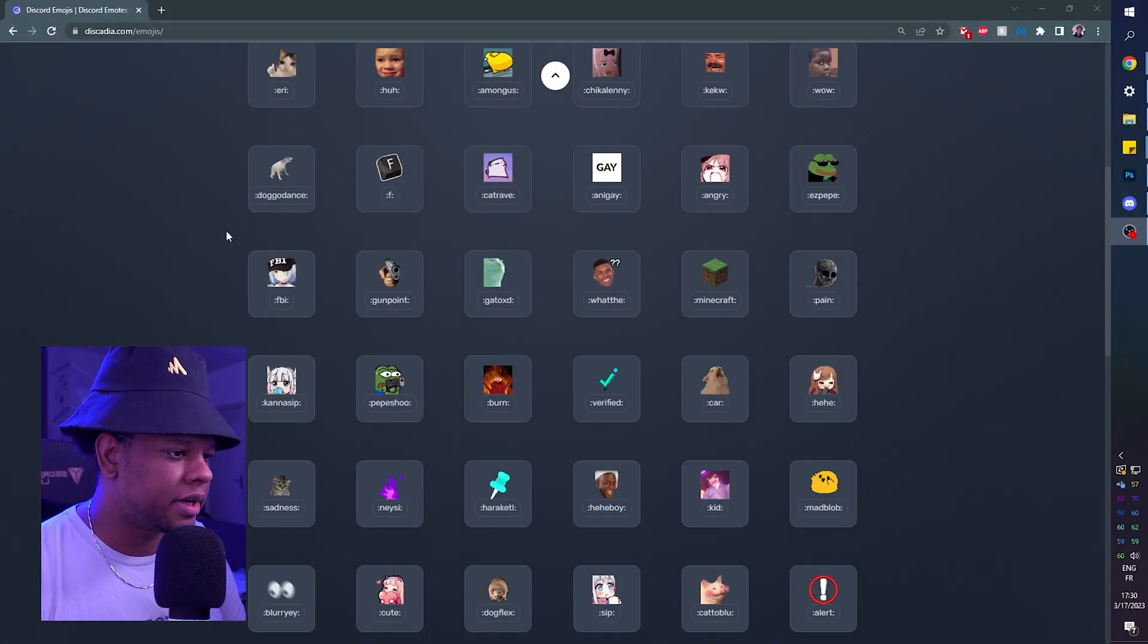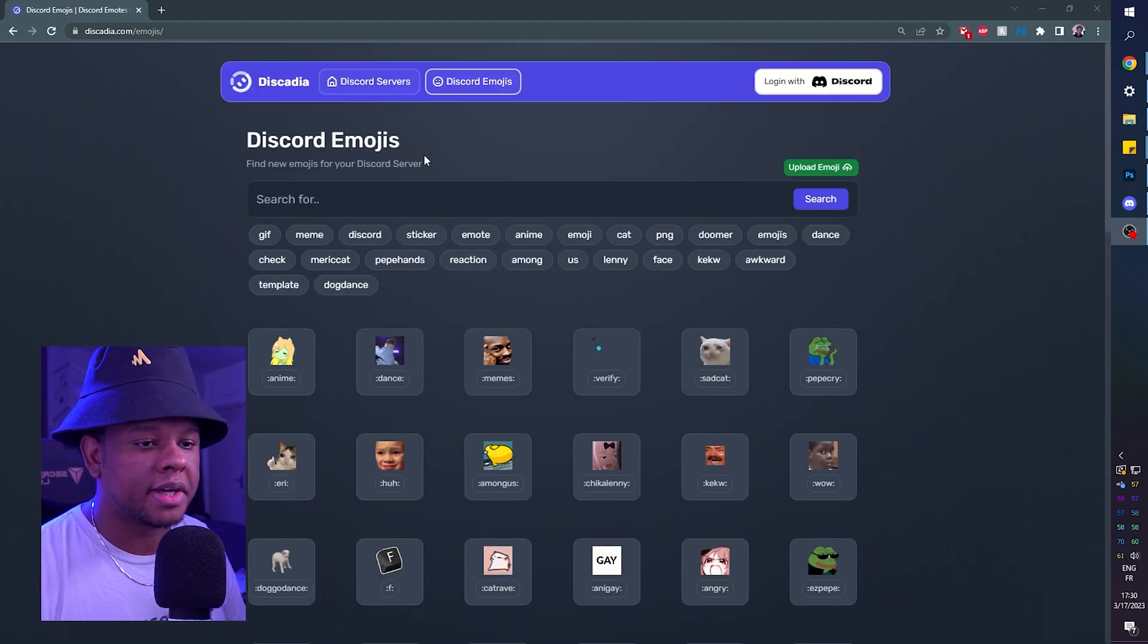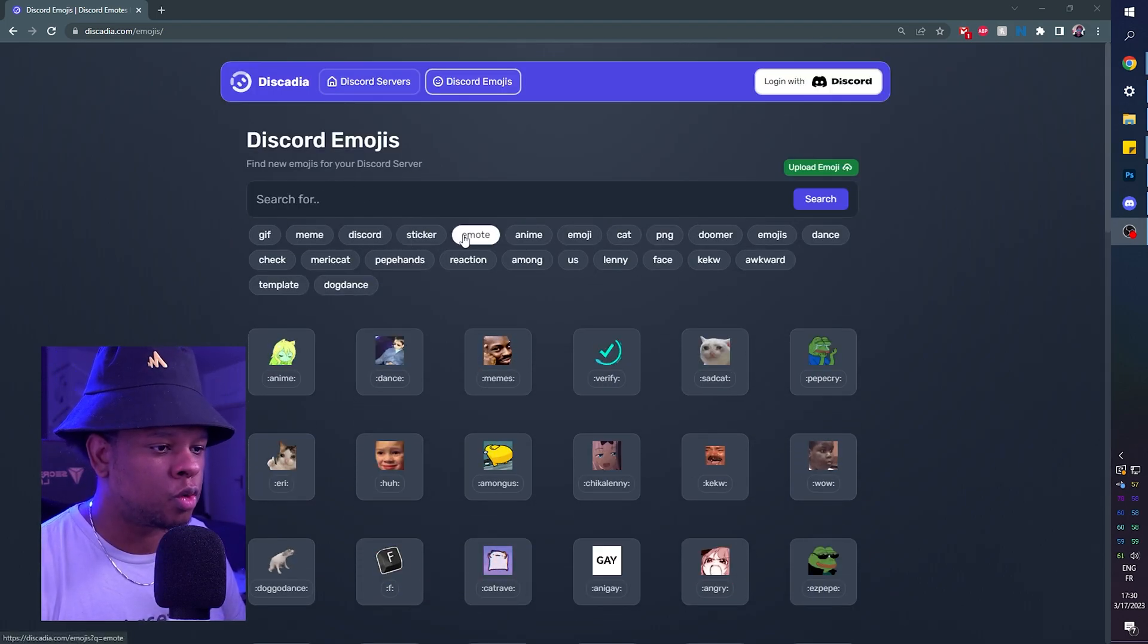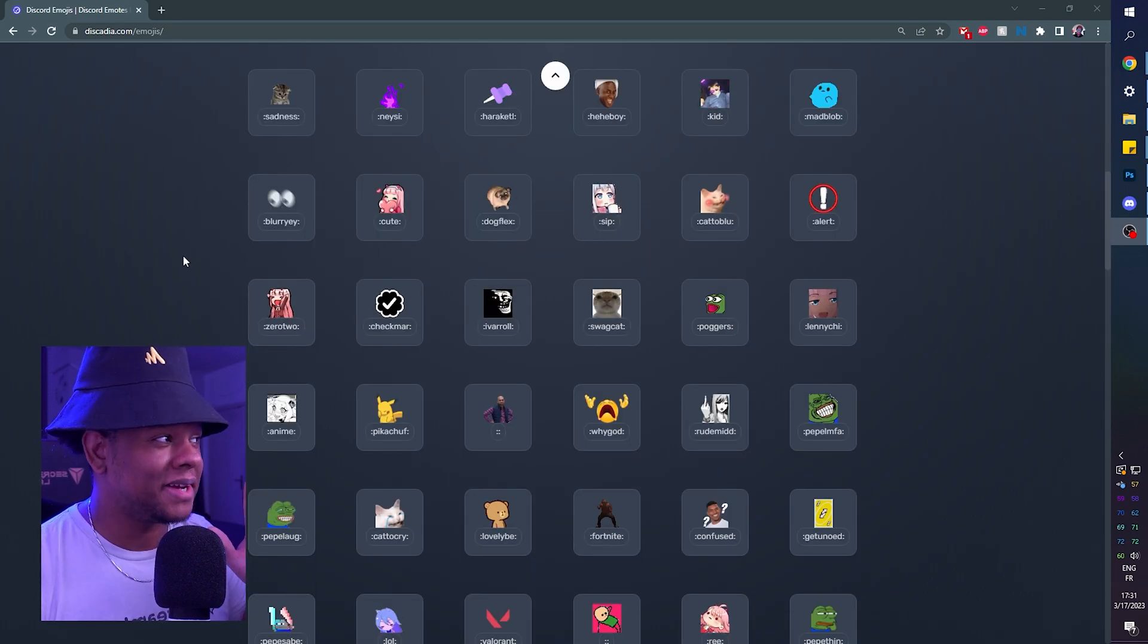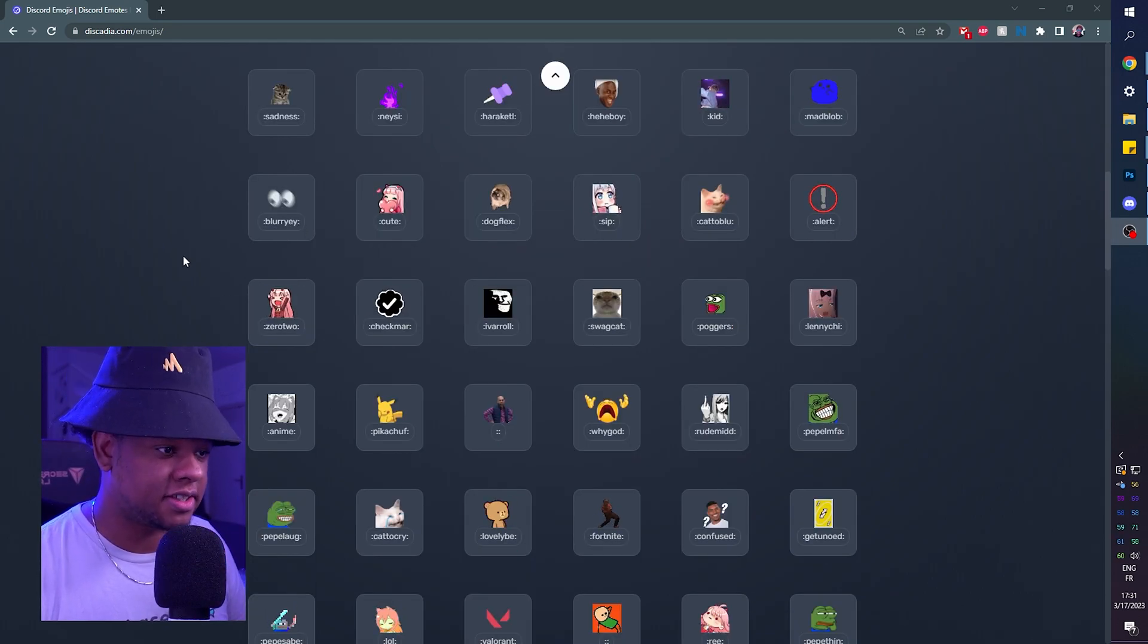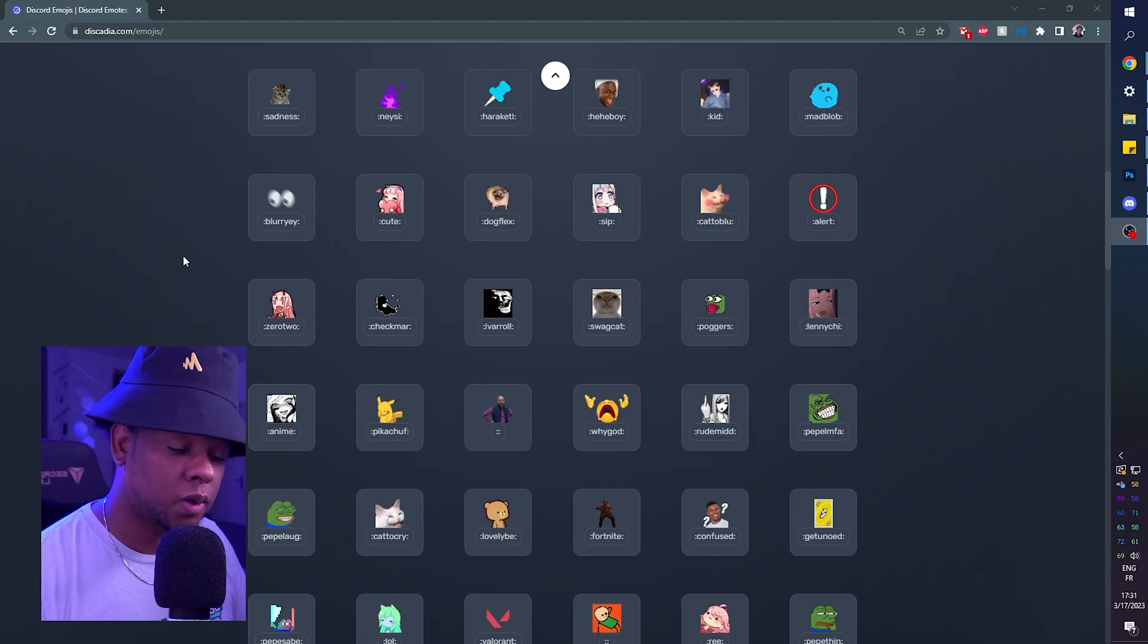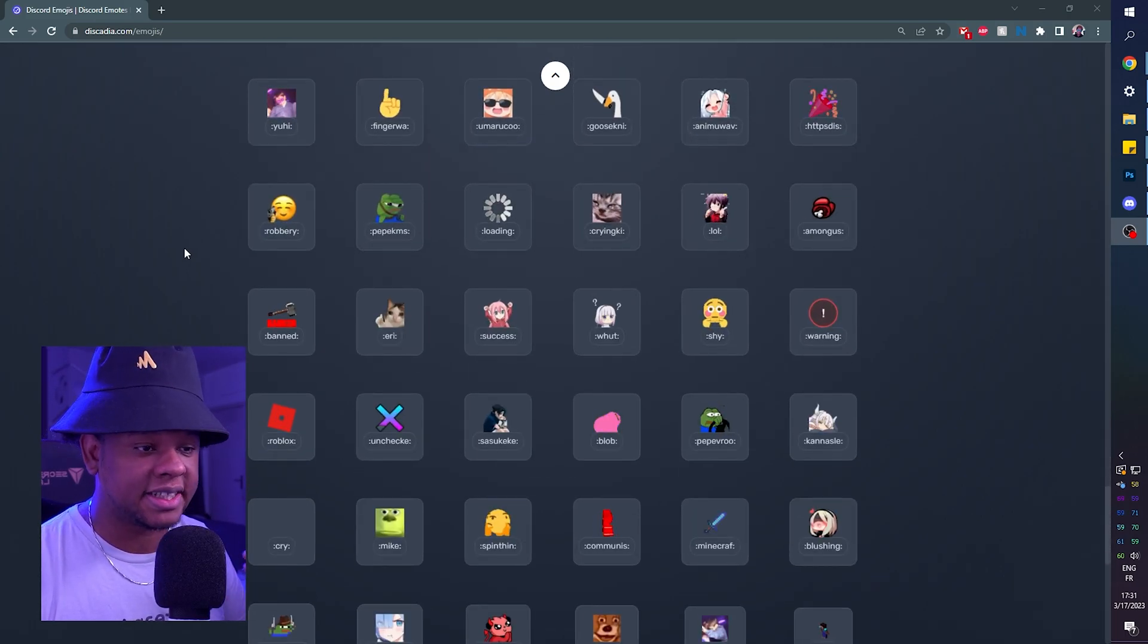From there, you can just scroll down until you find something you like, or you can type some keywords in the search bar. It will also suggest a bunch of keywords. But what makes this website special compared to the others is that it has an infinite scroll. So if you reach the bottom, it's going to load up more emojis under the same tag.